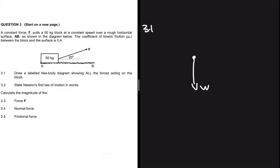We have weight. Now let's check whether the object is resting on a surface. Clearly the object is on a horizontal surface, so we're going to have a normal force because that surface exerts a perpendicular force on the object. Then we check if the surface is rough — if it is rough, we will have a frictional force.